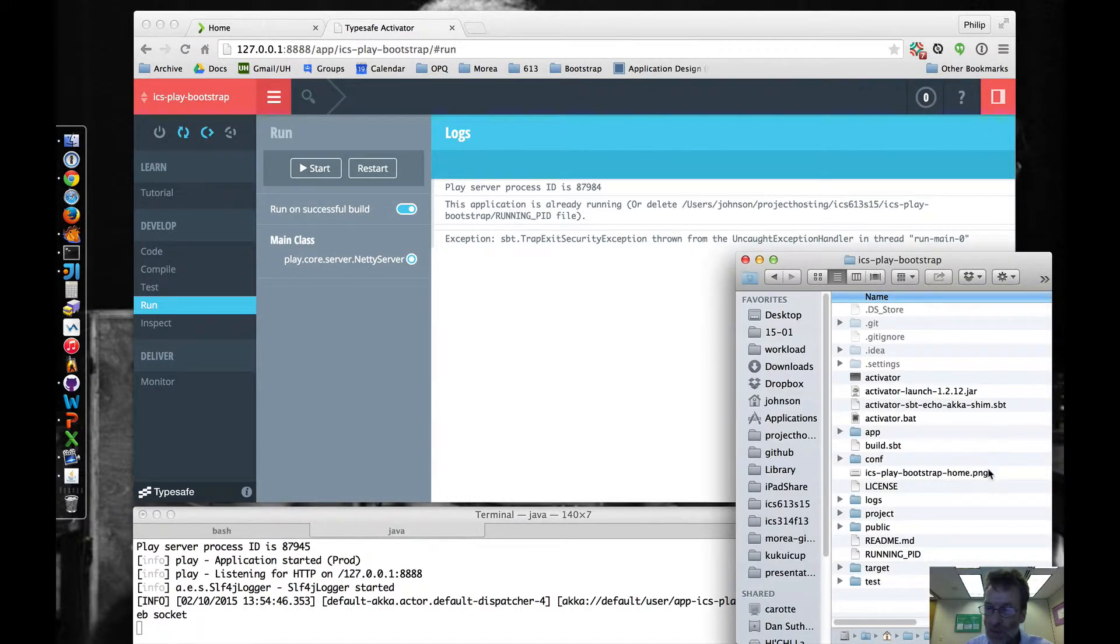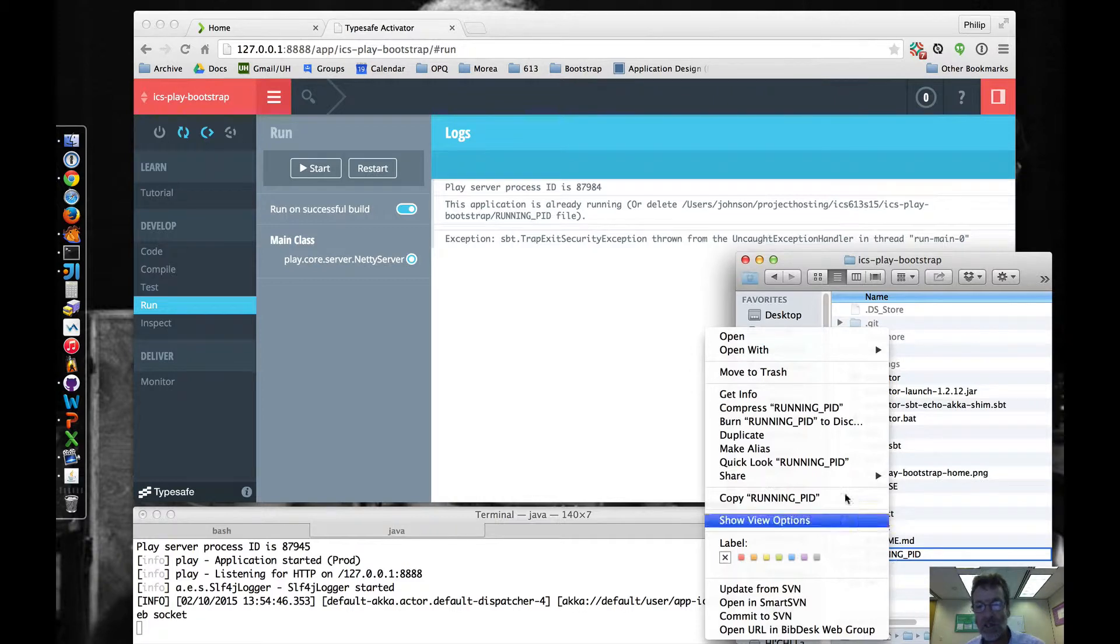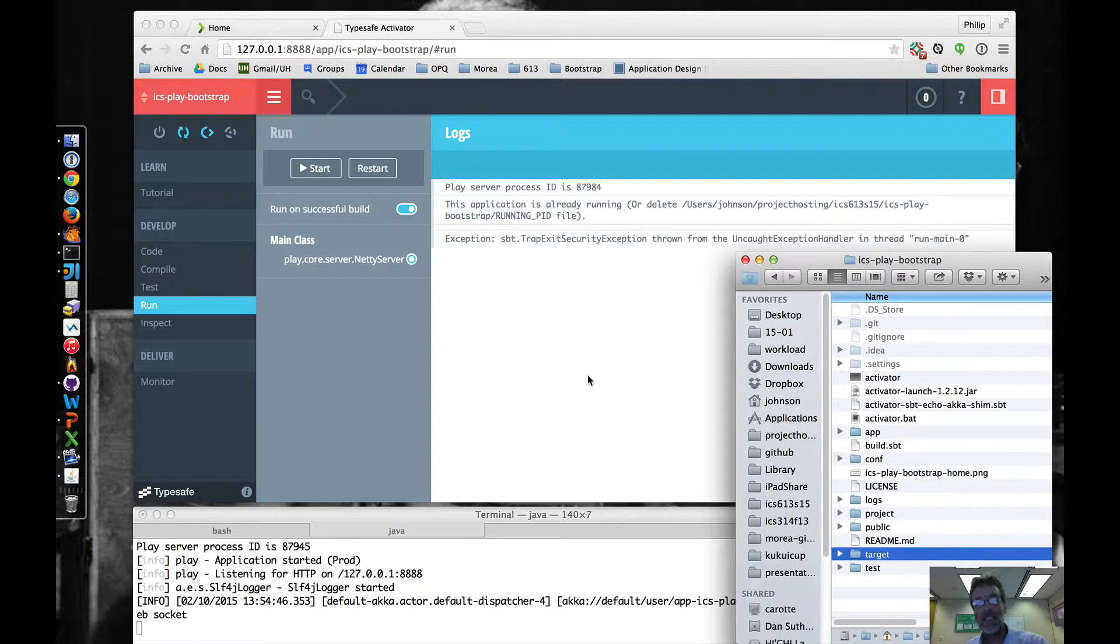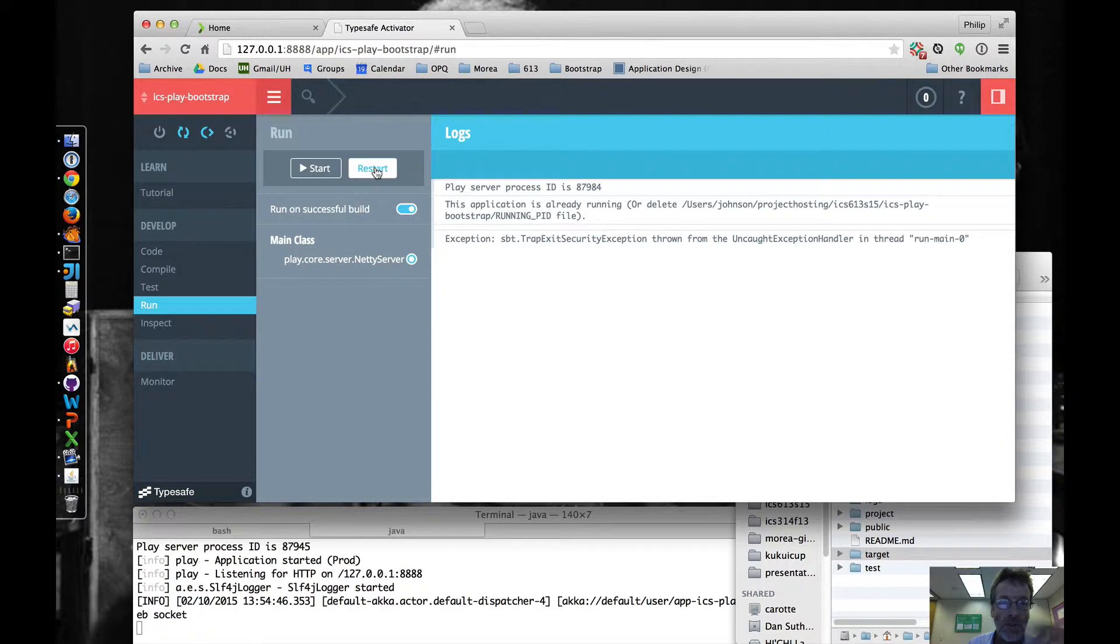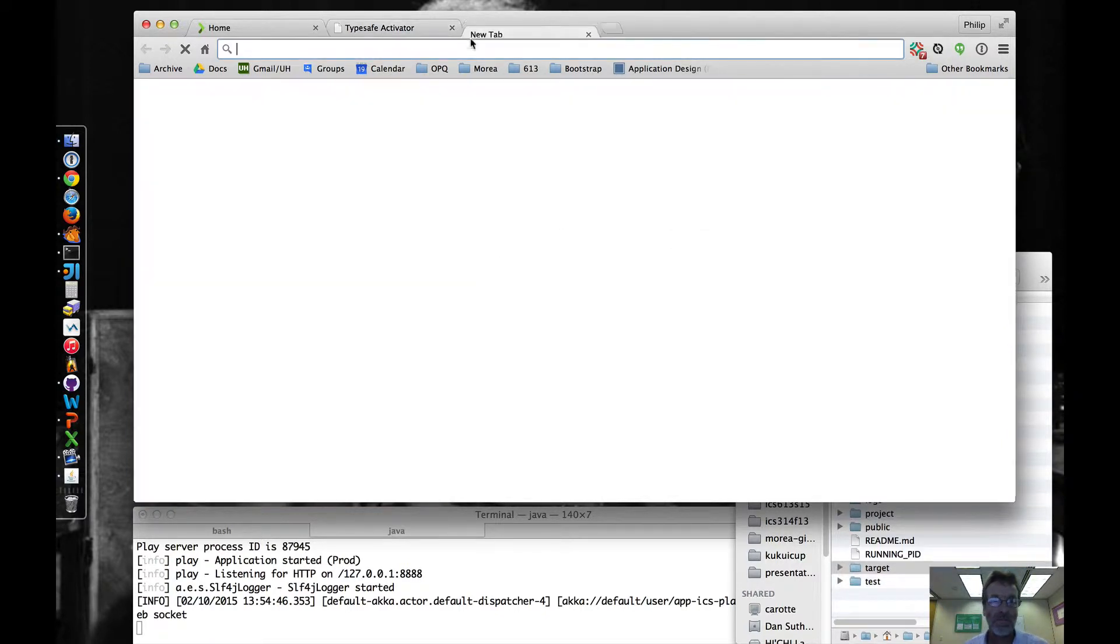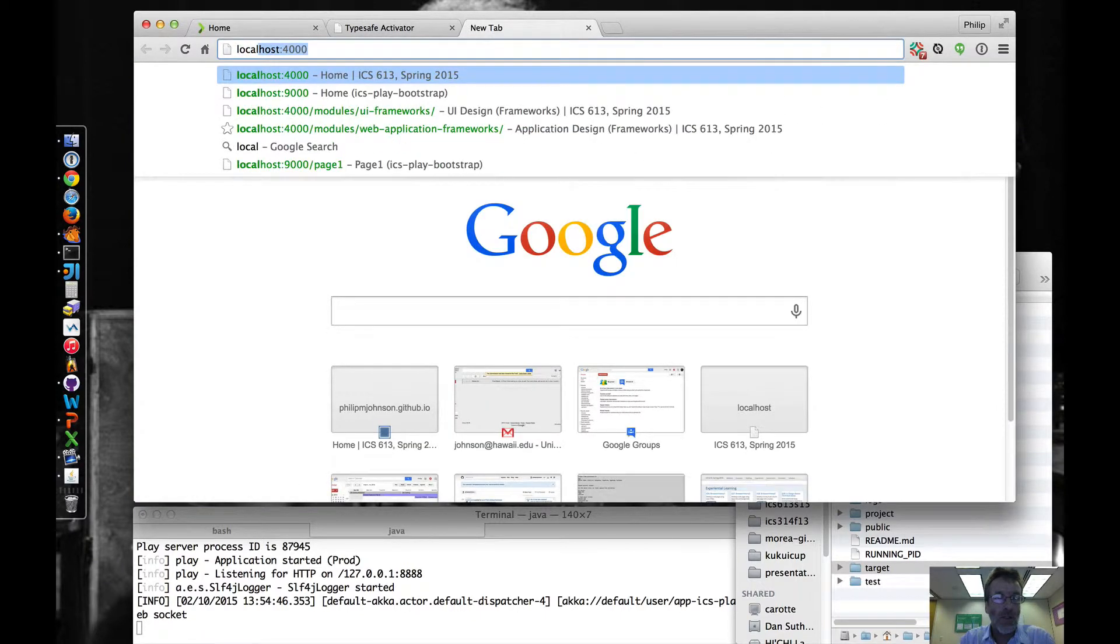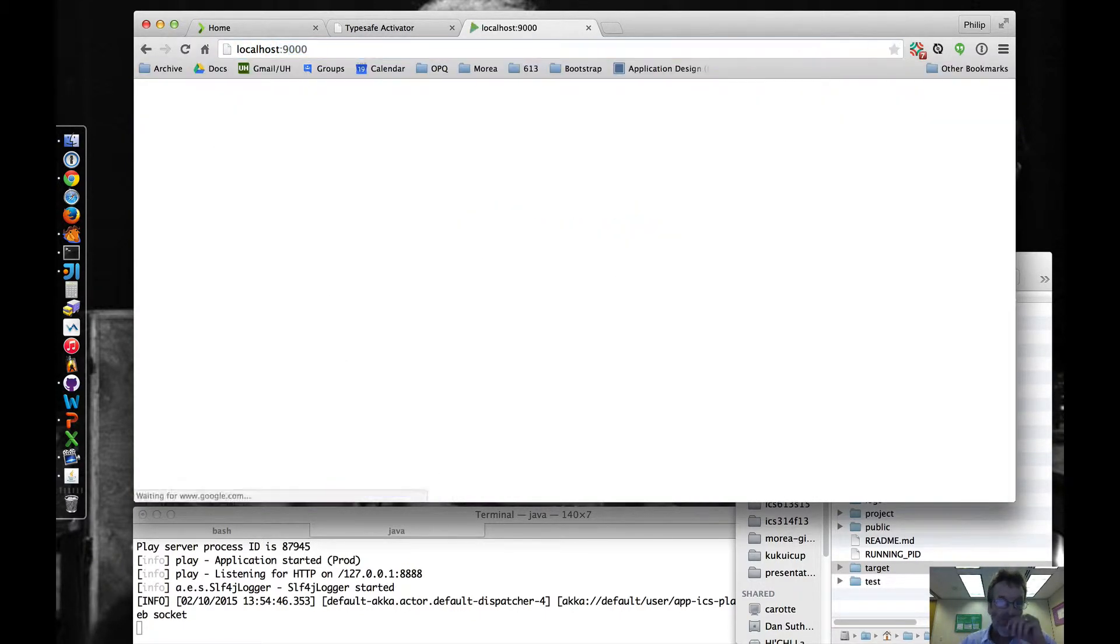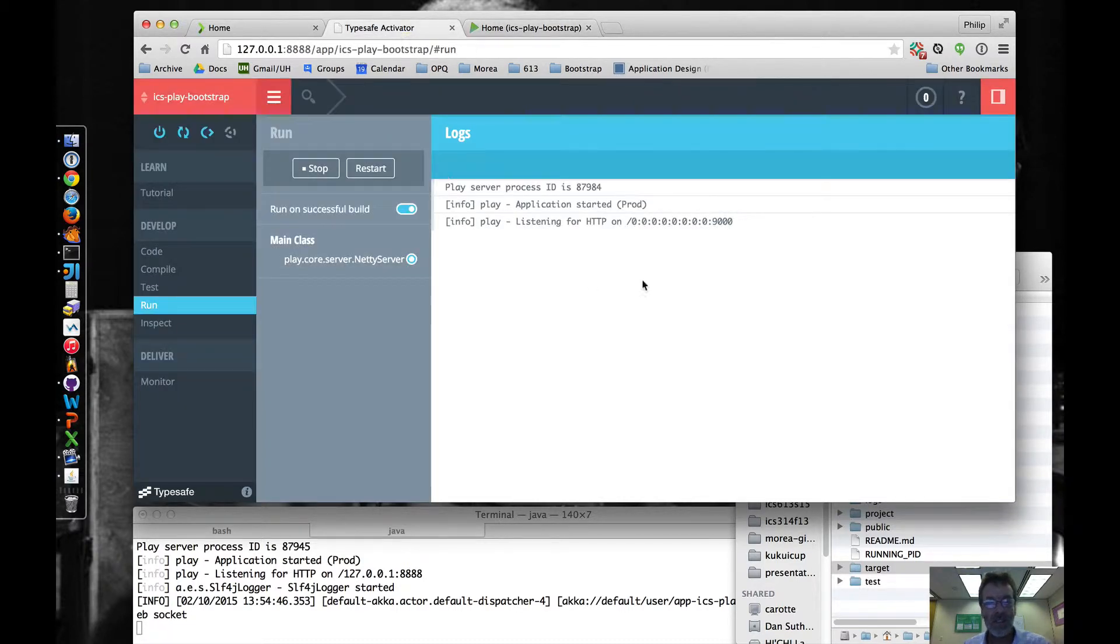Now, there's no good reason why all of a sudden there's this running PID file that has to be deleted in order for this to work, but what I've discovered is, in fact, it creates one of these things and then sees it and doesn't want to run. So you've got to delete it once, and then if you do restart or start, all of a sudden you're going to see things work the way they're supposed to, and then we can go to localhost 9000, and here is our running application.